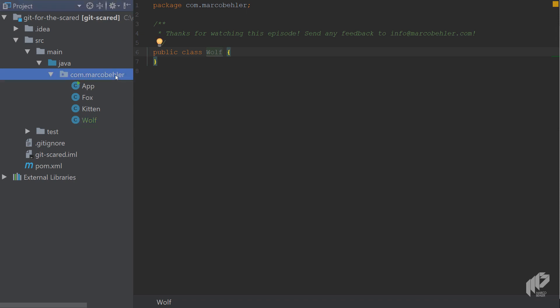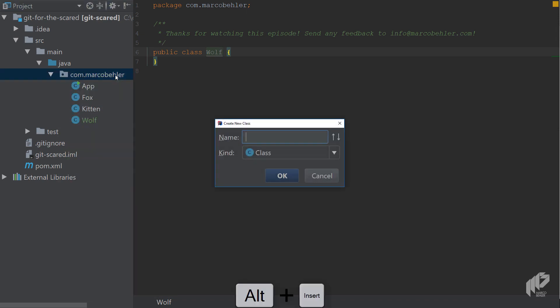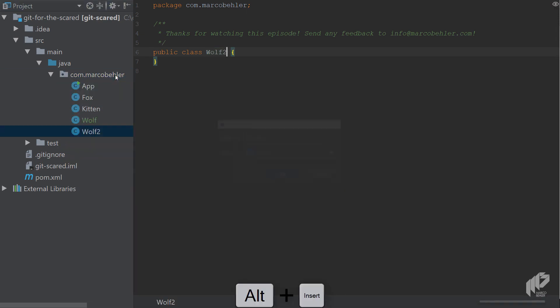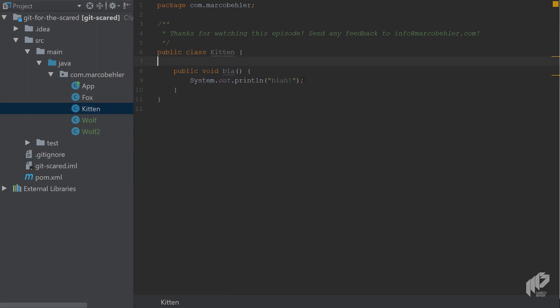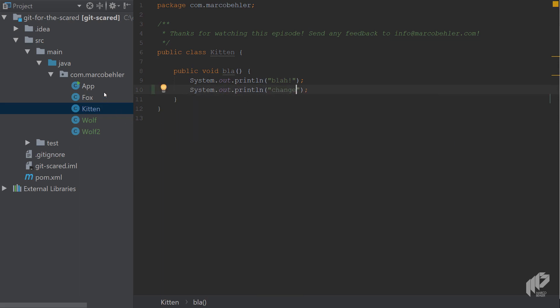Now to make things a bit more exciting, open up the kitten class and add another line so you change the class.